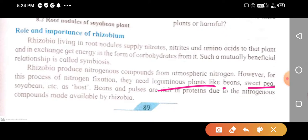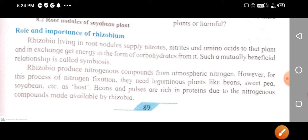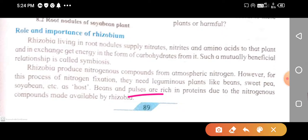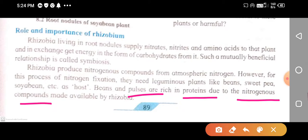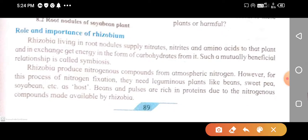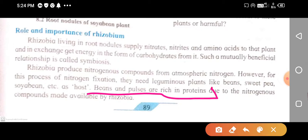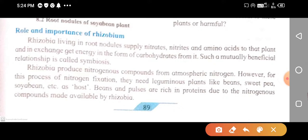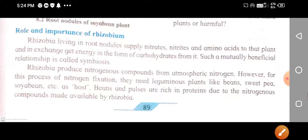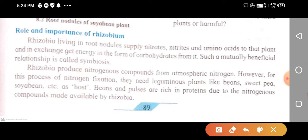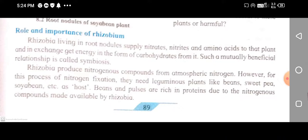Leguminous plants like beans and pulses are rich in proteins due to the nitrogenous compounds made available by the rhizobium. These plants possess rhizobium bacteria in their root nodules, and the rhizobium bacteria provide nitrates to these plants, making them a rich source of nitrogenous compounds.